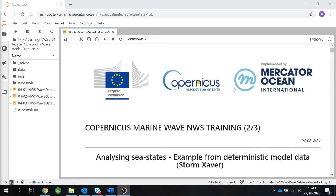This is the last video of two, but remember that we've added a third notebook where you can do the same analysis done in this part two, but for a different storm and with some other differences that I will briefly introduce at the end of this session.